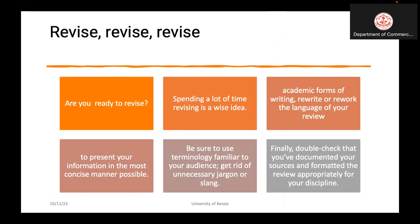Revising is very important — spending a lot of time revising your ideas. Rewriting and reworking is a very important part of the literature review. You should also avoid unnecessary jargon or slang; it should be written in an understandable manner. Finally, double-check that you have documented your sources and formatted the review appropriately for your discipline.